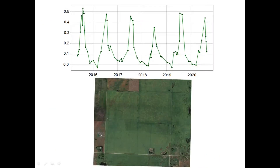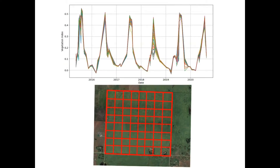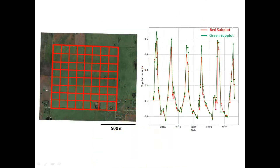This graph summarizes the performance of this farm over six years. However, it was a simplified approach that takes the average over the whole farm. The satellite data from the farm could be segmented into many subplots of desired size, and each subplot has its own performance history. Performances of subplots are not the same — some show consistent under- or overperformance compared to others.